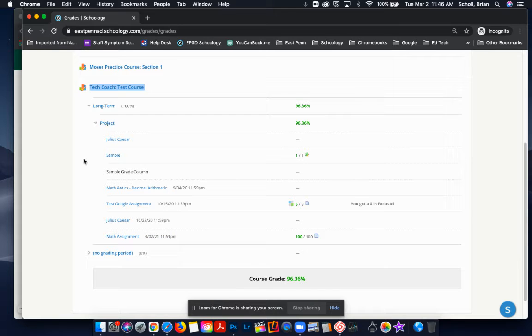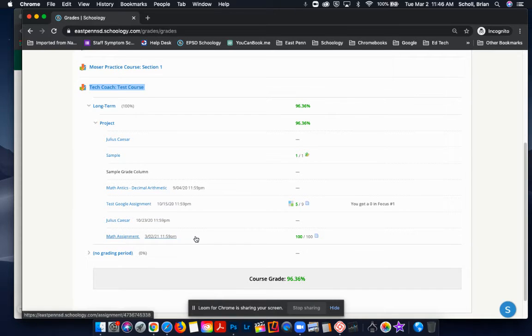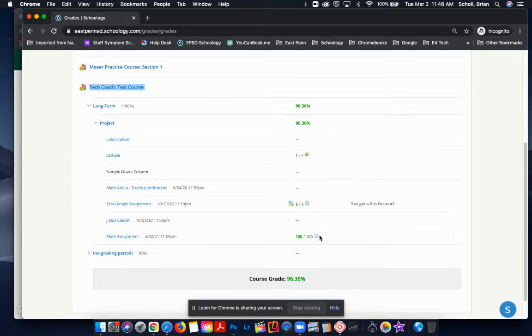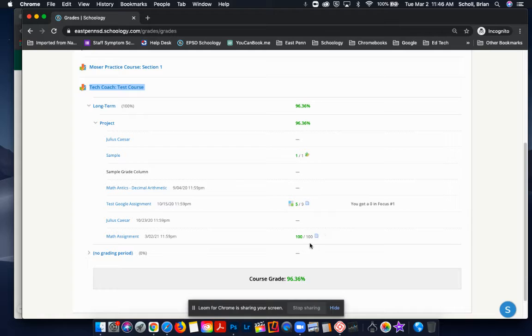I'm going to look for the one called Math Assignment. You can see that there's something attached to it, whether it be a Google Doc or Kami or something like that that you have submitted alongside with it.